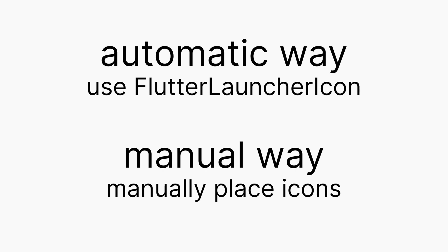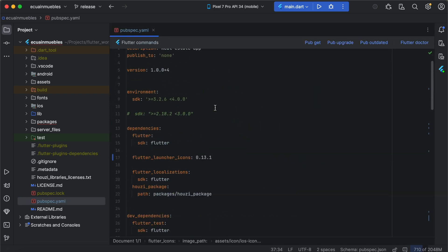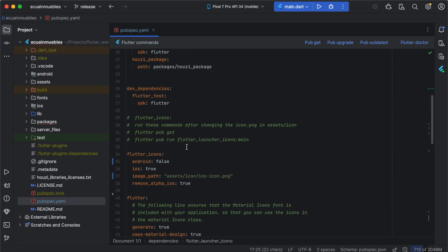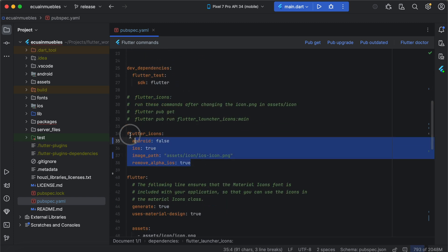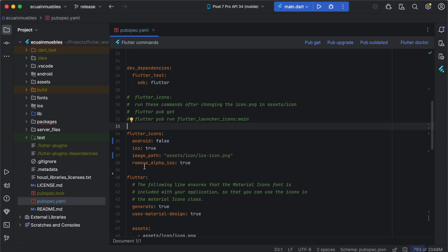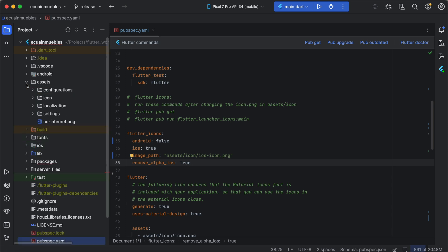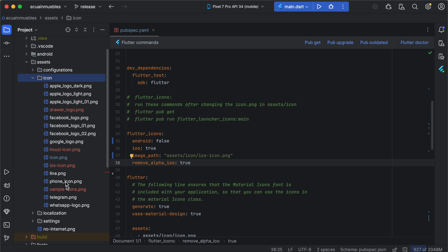When we switch to the project in Android Studio and open the project-level pubspec, you will notice that we already have integrated the Flutter Launcher Icon package and its configuration options as well. So in the image path variable, you can provide the path to your app icon that you want to use for Android and iOS apps. If we expand the assets directory and expand the icon directory, you will notice we have two icons here: icon.png and iOS_icon.png.